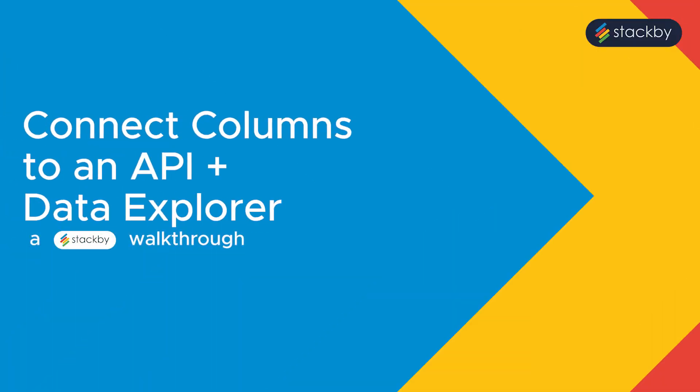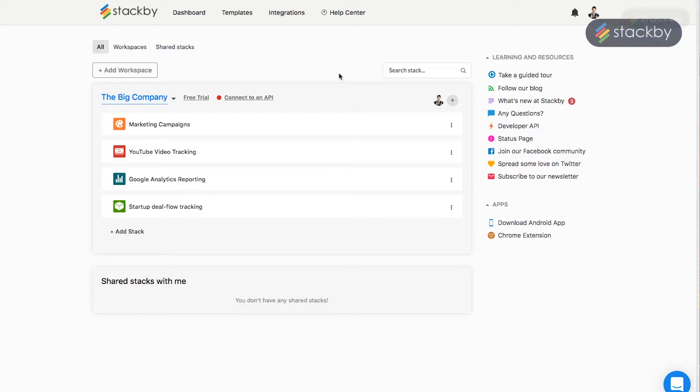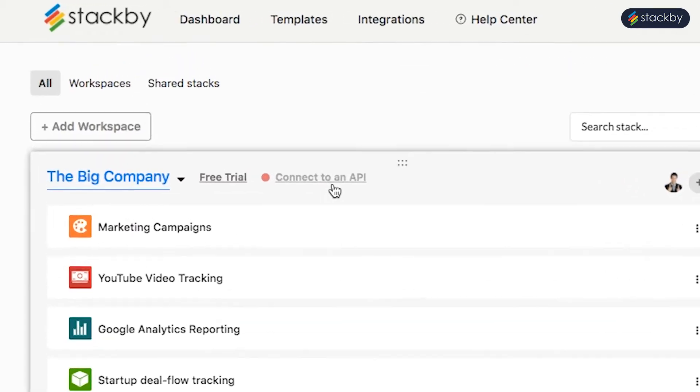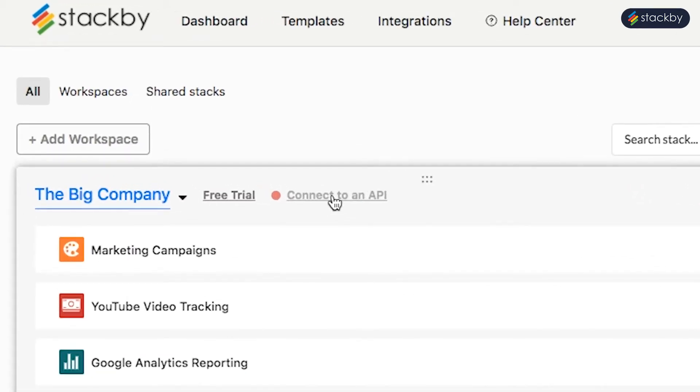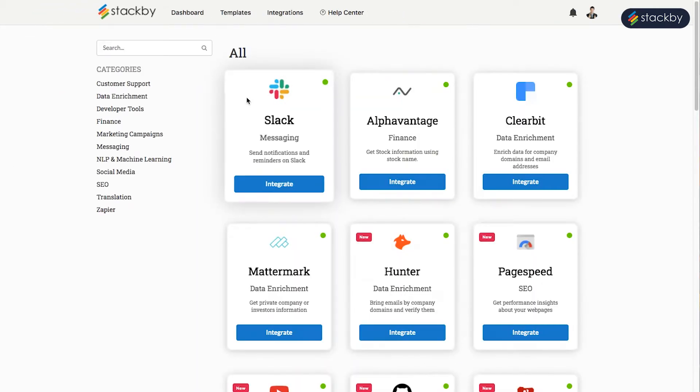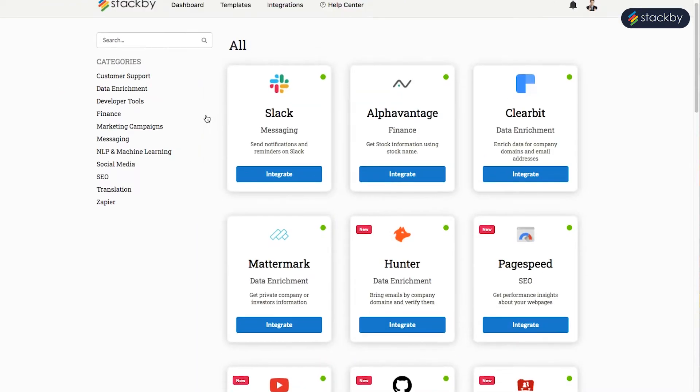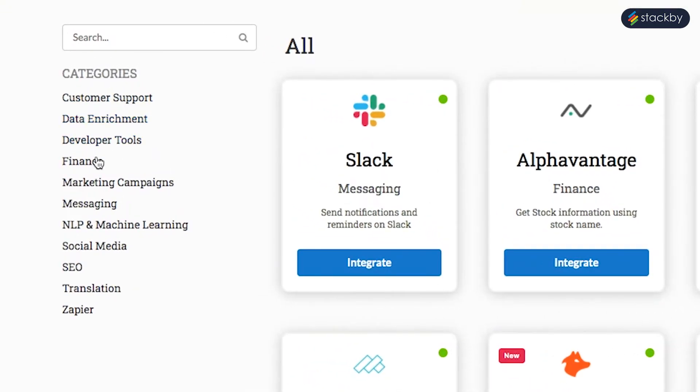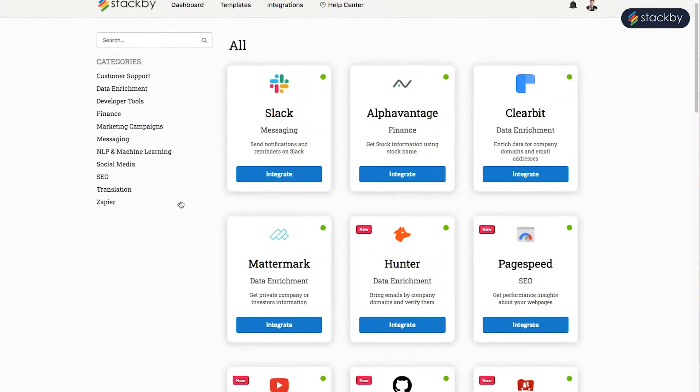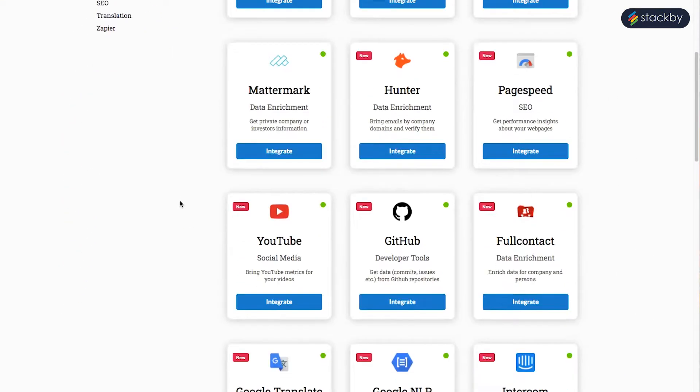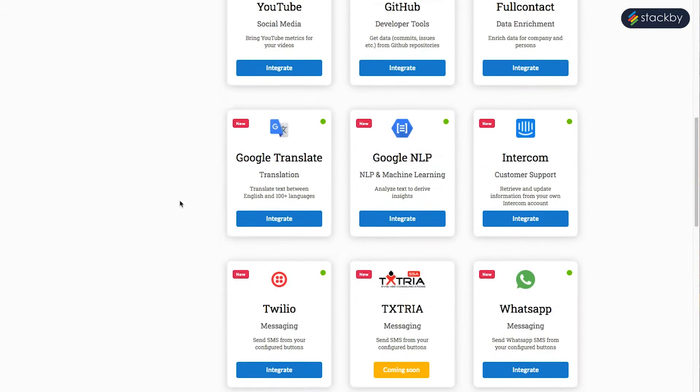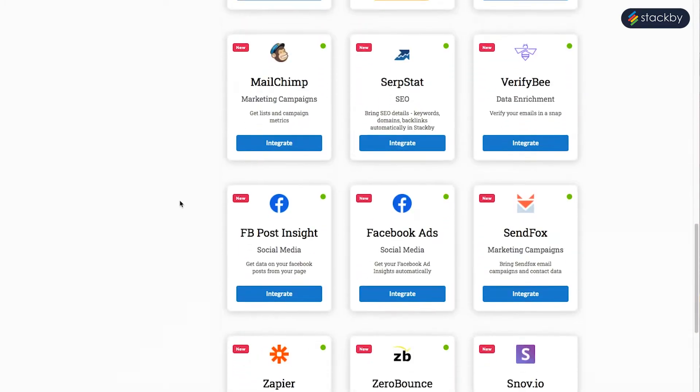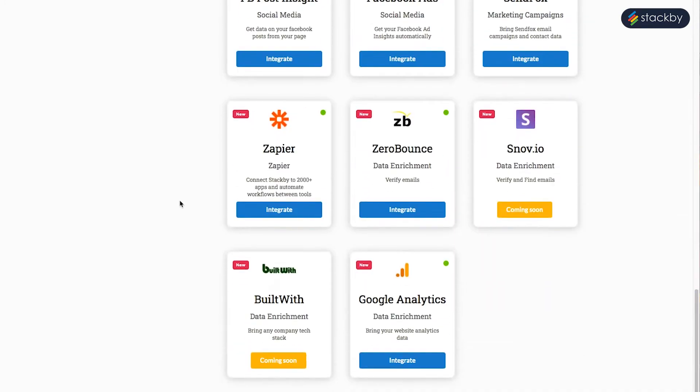Let us look at how to use API with Stackby and how to integrate API with your workspace. Click on the Connect to API option on your workspace. There you can see all the different categories that are available. These are the different services that are currently supported on the platform and there's always more coming.